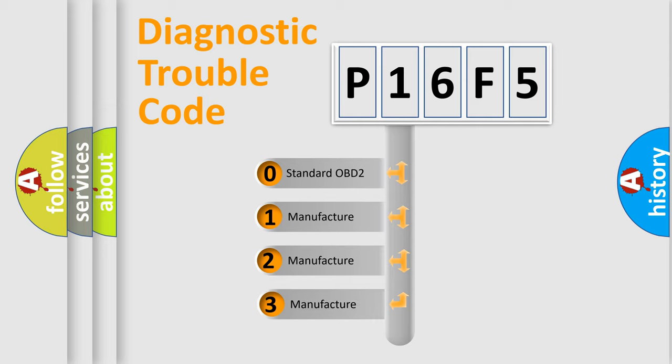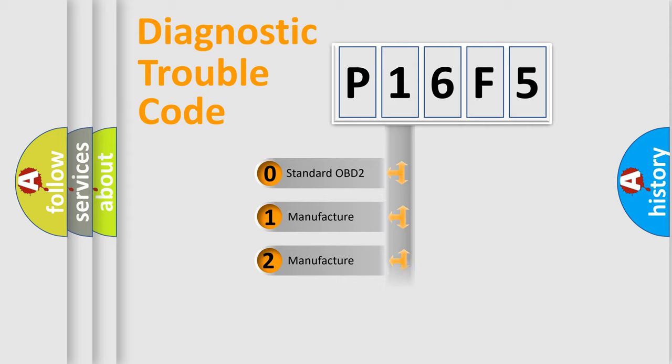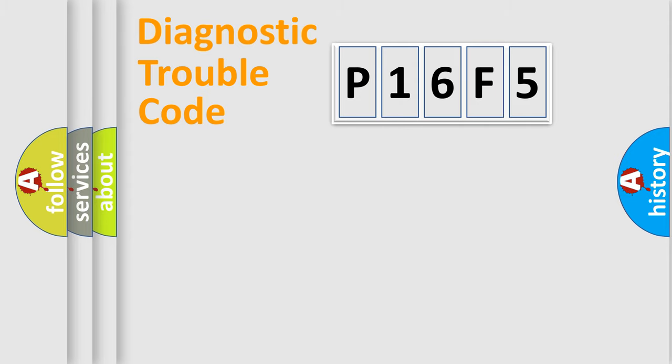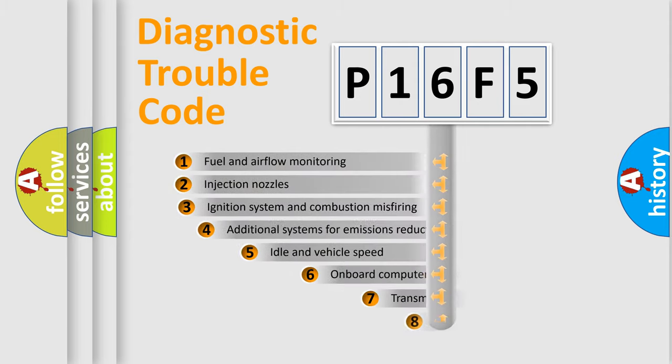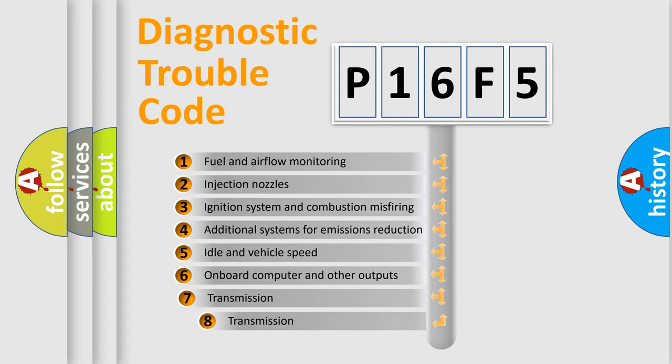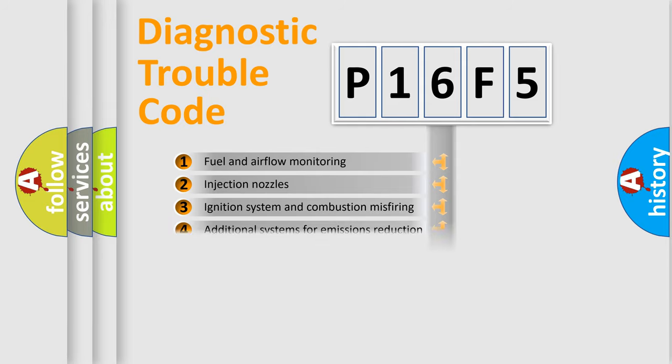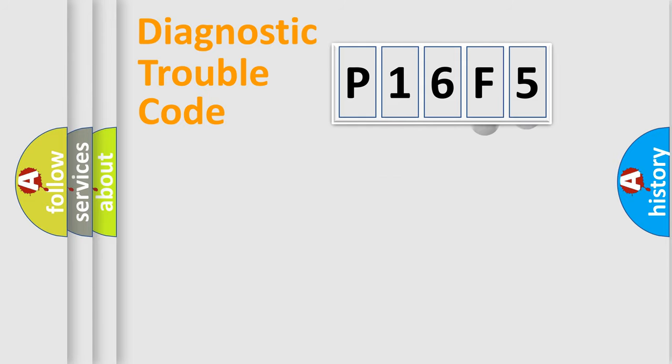If the second character is expressed as zero, it is a standardized error. In the case of numbers 1, 2, or 3, it is a manufacturer-specific error. The third character specifies a subset of errors. The distribution shown is valid only for the standardized DTC code.